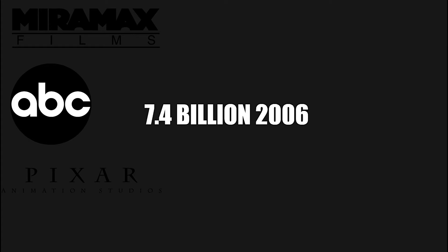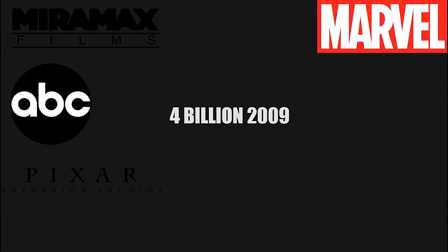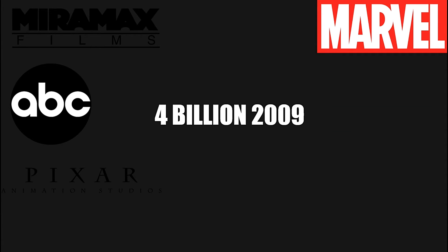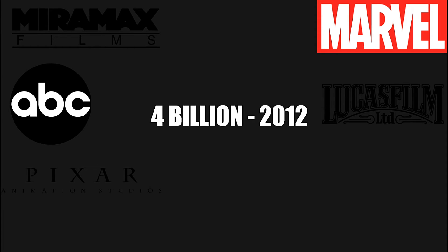Then, they acquired Pixar Animations for $7.4 billion in 2006. After that, they bought Marvel for $4 billion in 2009. And then, in 2012, they bought Lucasfilms for $4 billion.